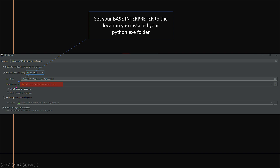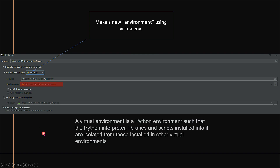Set your base interpreter to the Python .exe file you just downloaded — wherever you saved it, make sure that matches up, and then select Inherit Global Site Packages. You can optionally create a main.py welcome script. A virtual environment is a Python environment where the interpreter, libraries, and scripts are isolated from those in other virtual environments — this is how you separate programs that require different modules from one another.